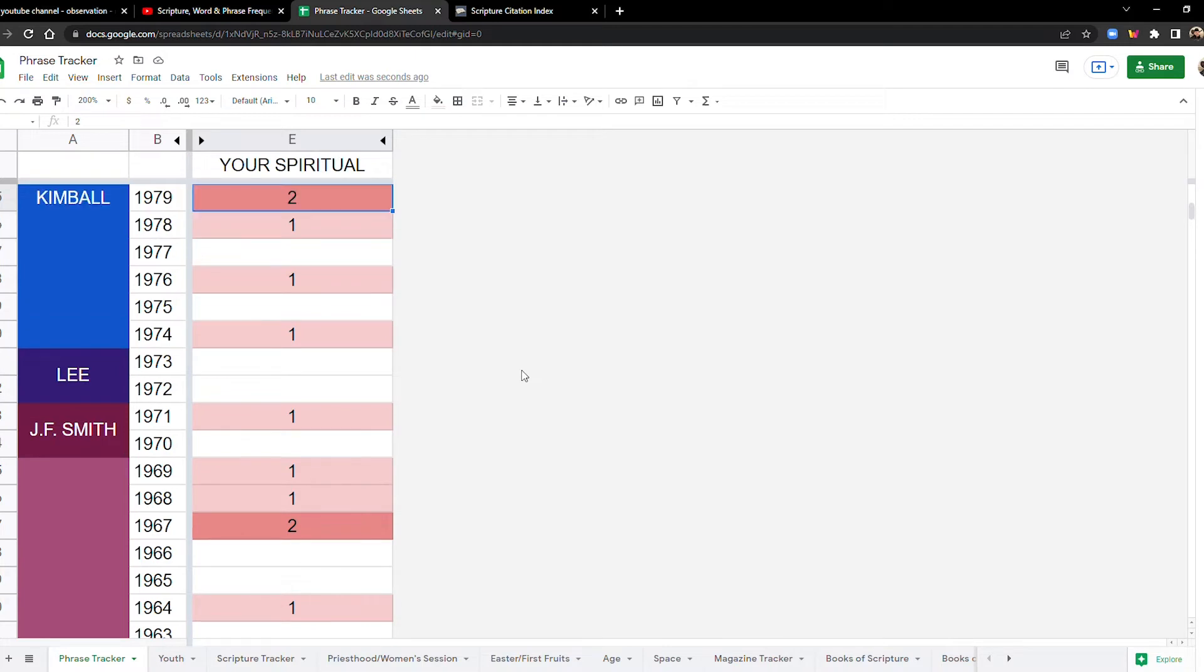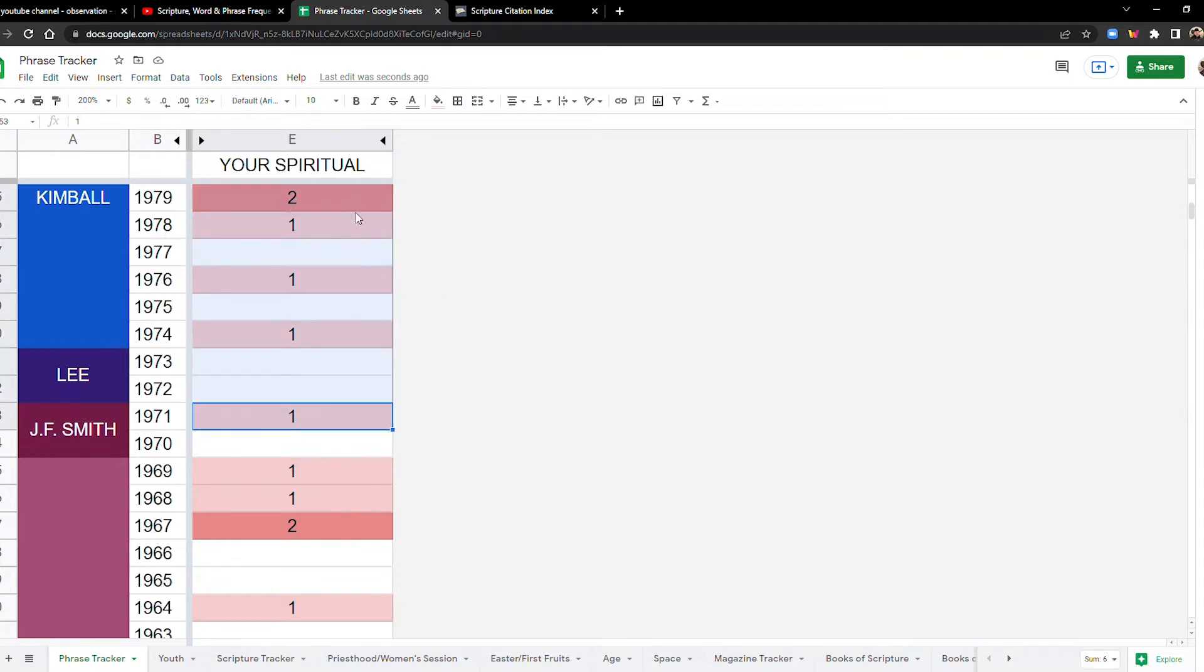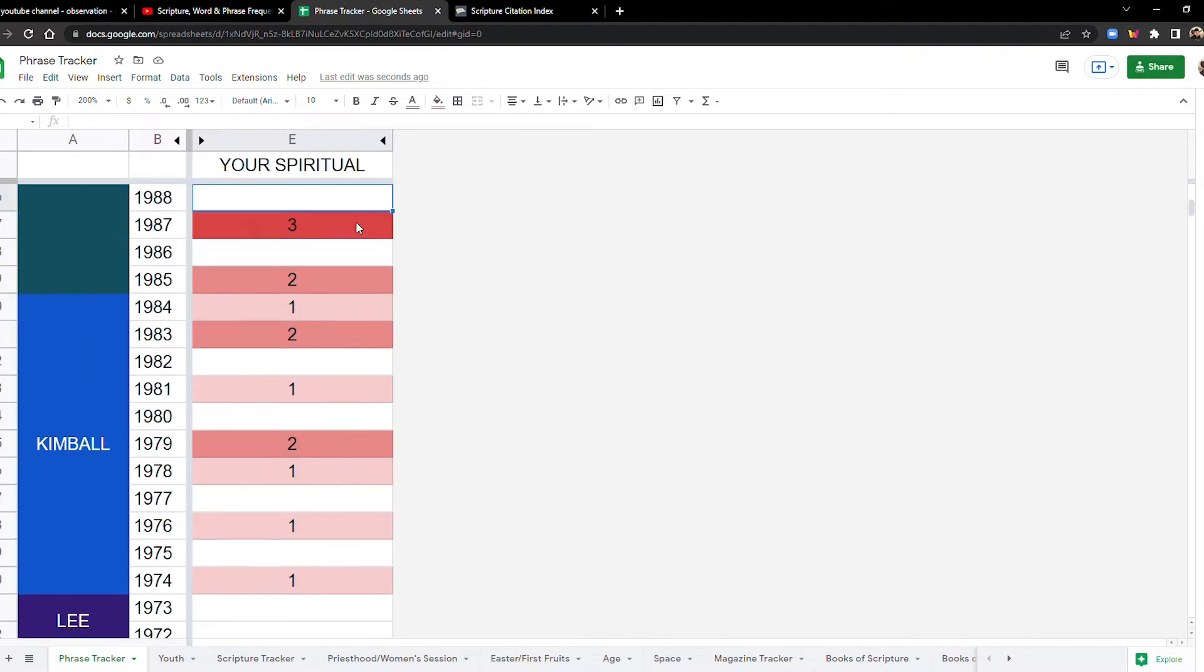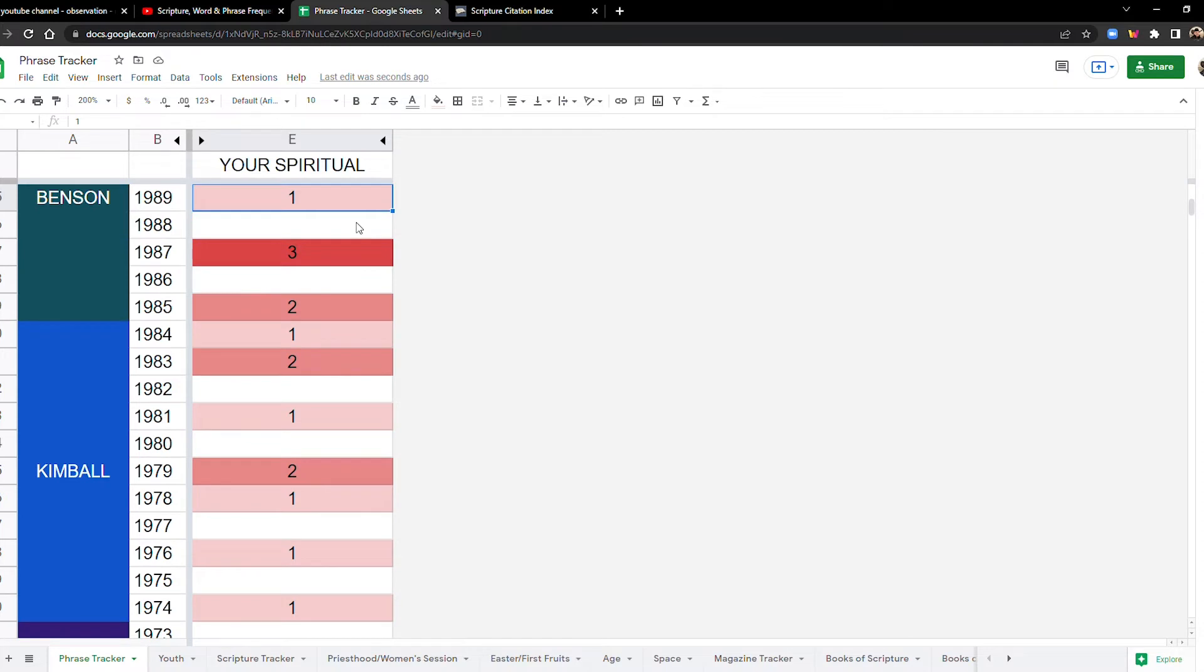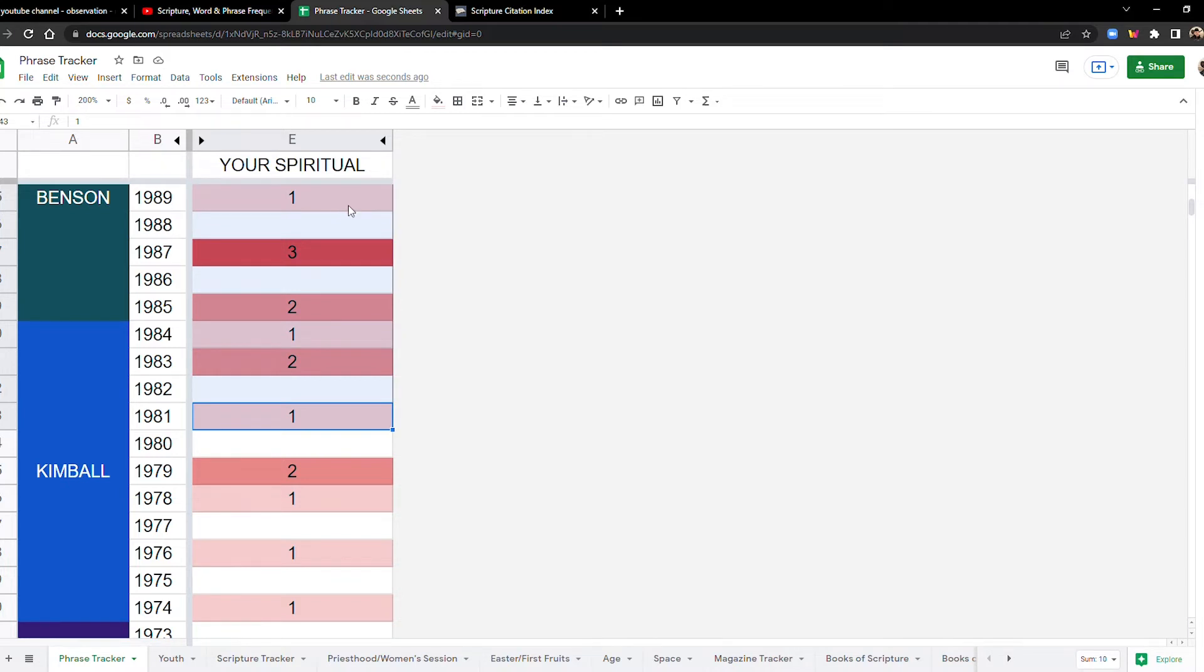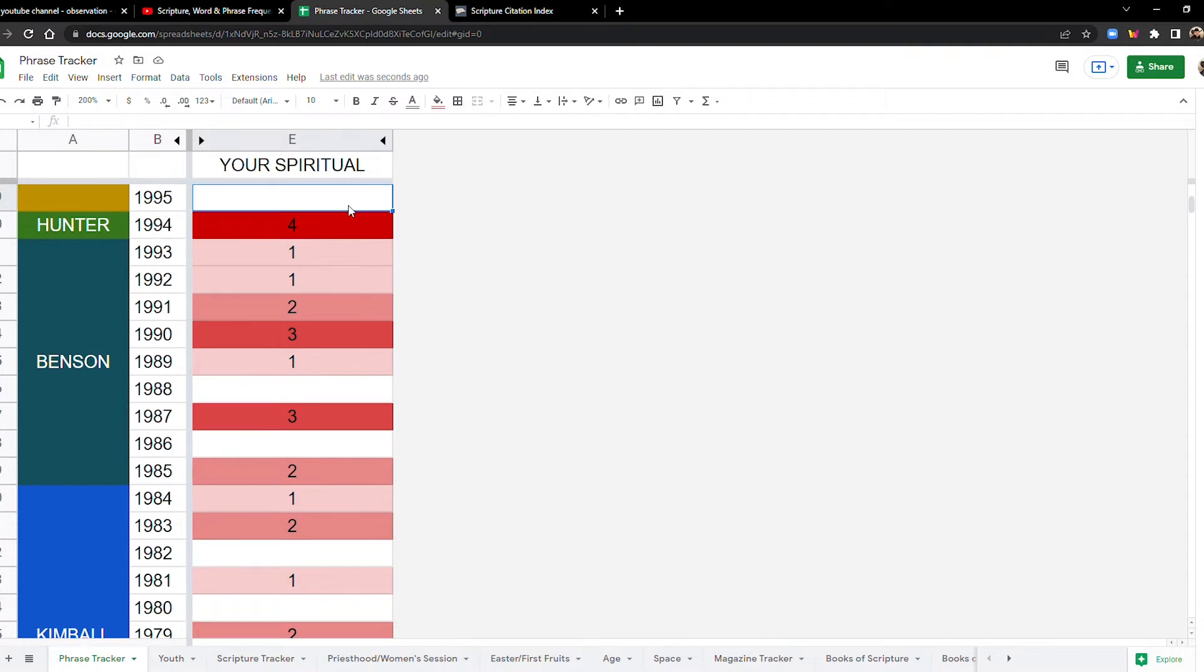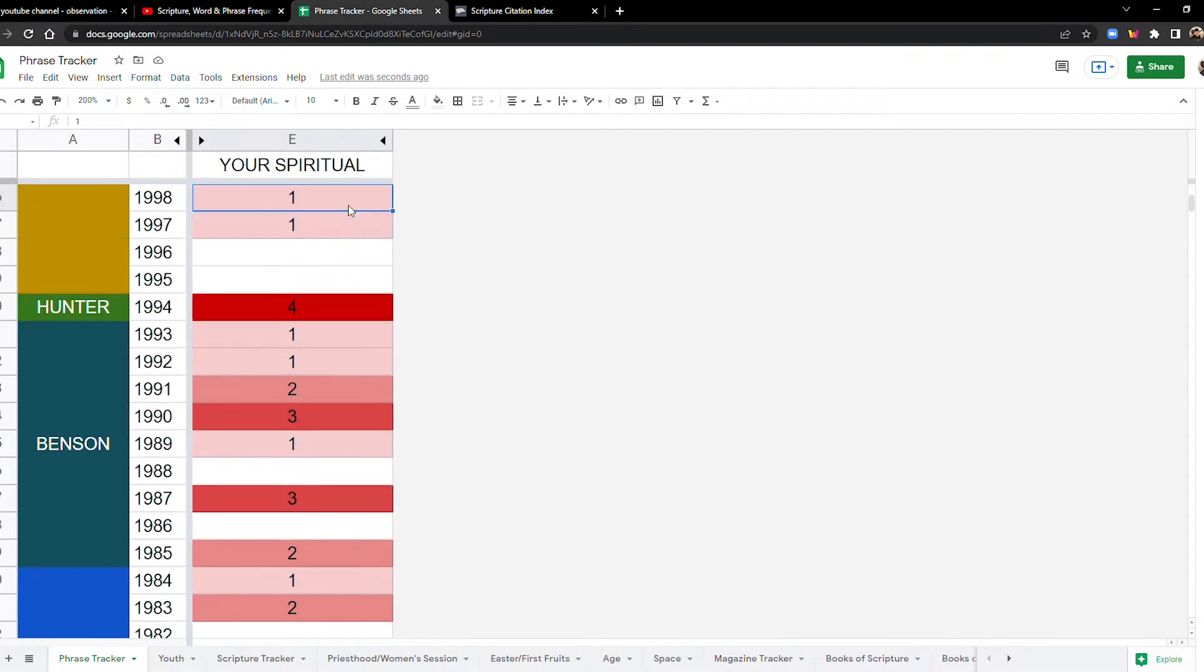In the 70s, let's see, six times. In the 80s, now this starts to get kind of frequent. We got 10. 10 for the 80s. This is for your spiritual.